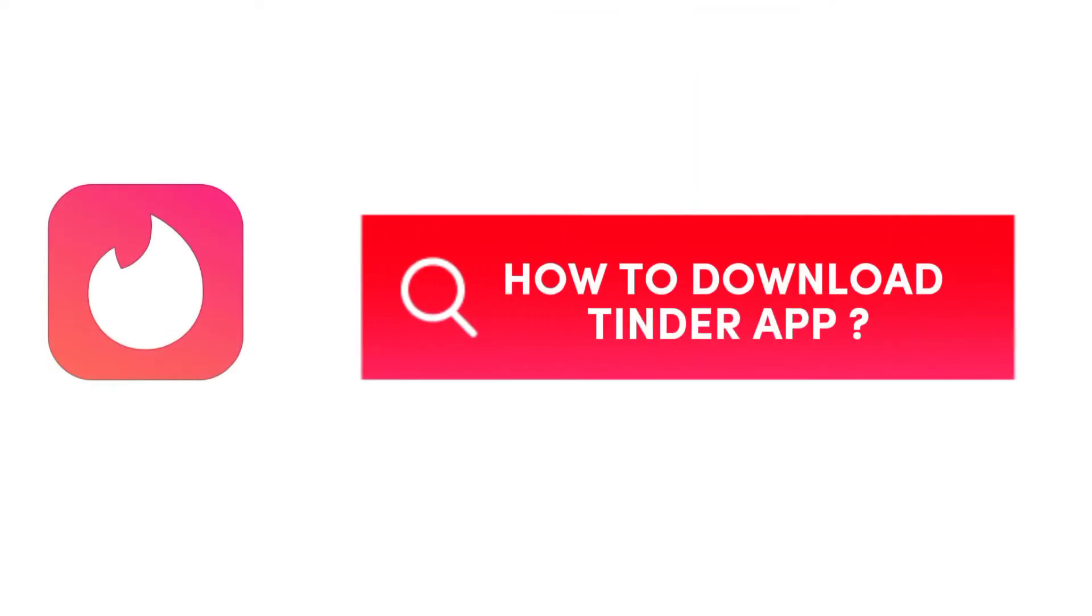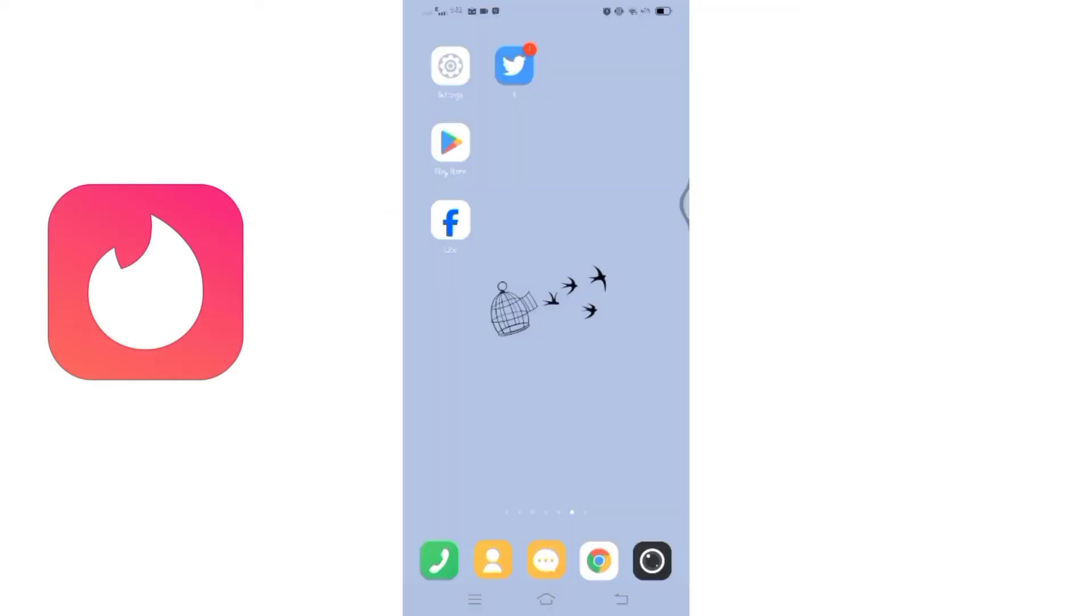How to download Tinder app. Welcome to How Logical, I'm up with another quick and easy tutorial video on how to download Tinder application, a popular dating platform where you can connect with diverse people based on your preferences.